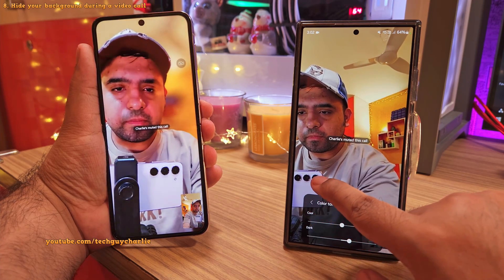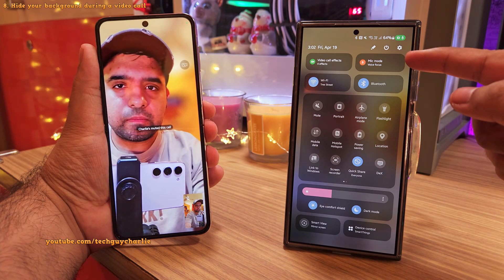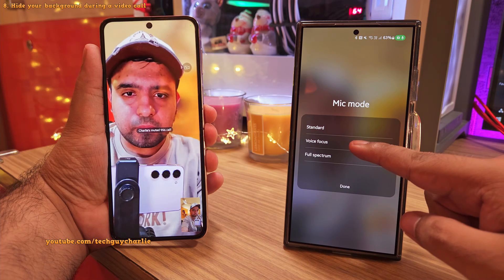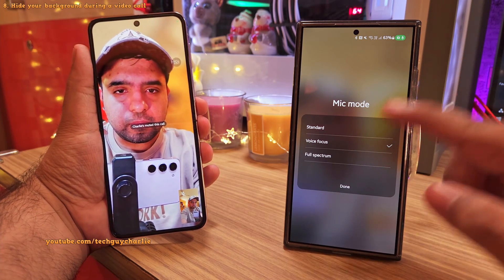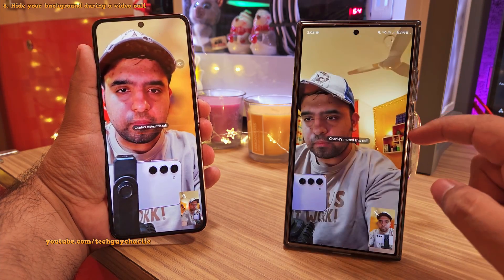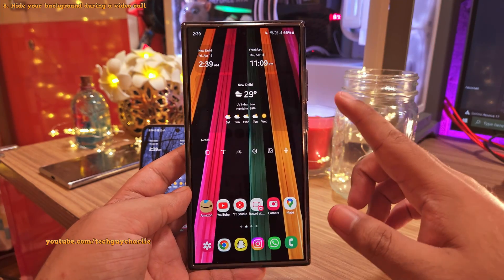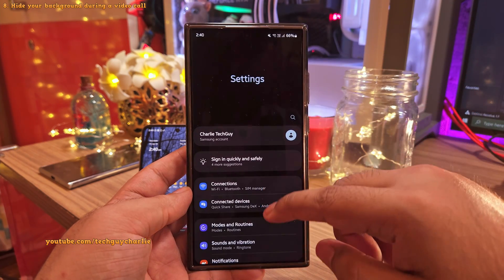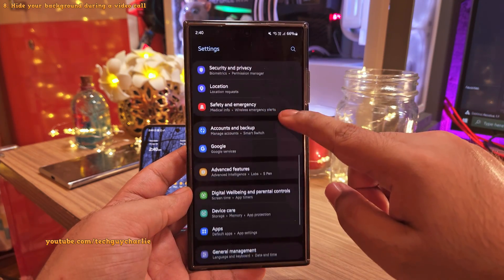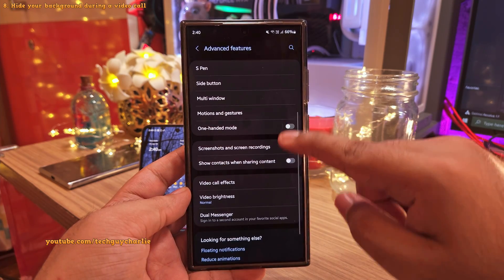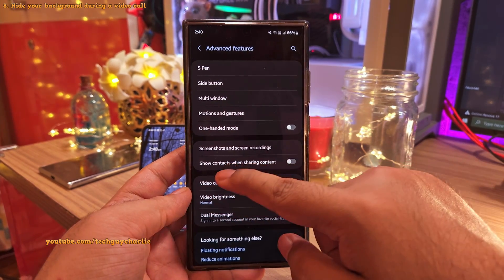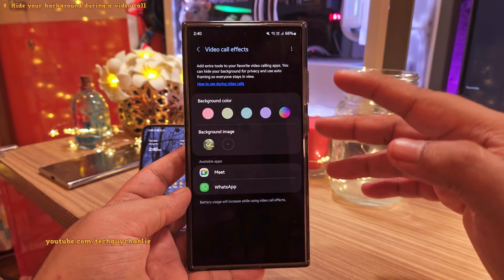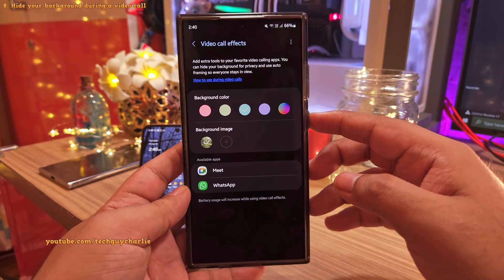Lastly, if you drop down the notification panel on the top right corner, you've also got the option to have the mic focus only on your voice. There are tons of features to play around with. You can also configure the video call effects before you actually place the video call. Head into Settings, scroll down to Advanced Features, and inside you've got an option that says Video Call Effects. From here you can pre-configure the video call background even before you place the video call.